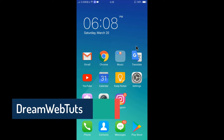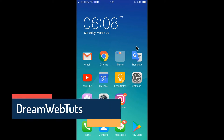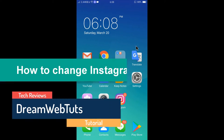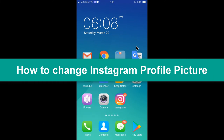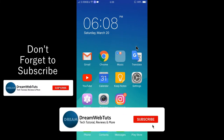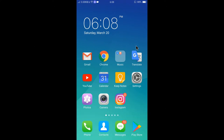Hi everyone, welcome to Dream Webtarts YouTube channel. In today's video I will show you how to change the profile picture in your Instagram profile. Before we get started, if you are new to this channel, don't forget to subscribe to our YouTube channel Dream Webtarts to get more tutorials like this.